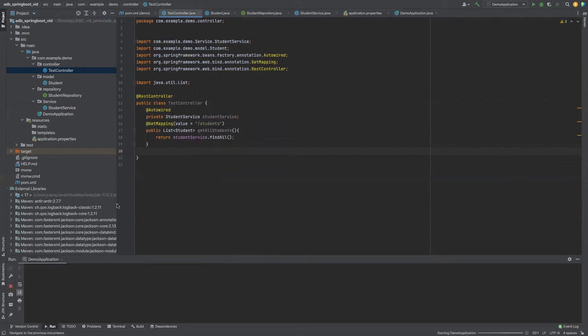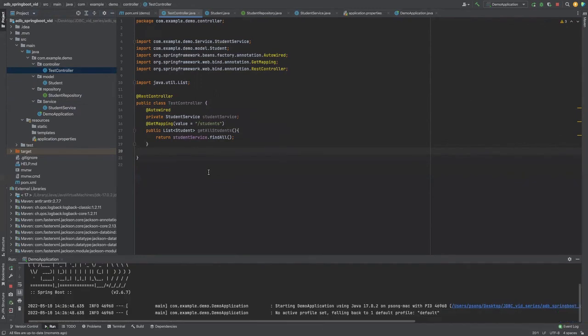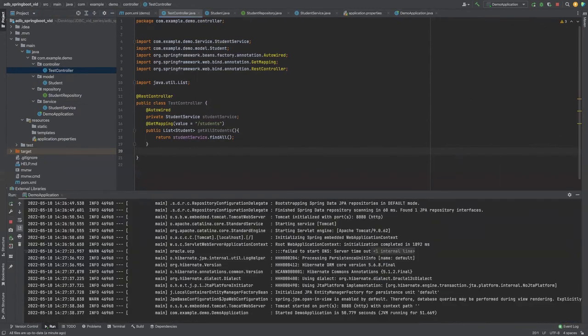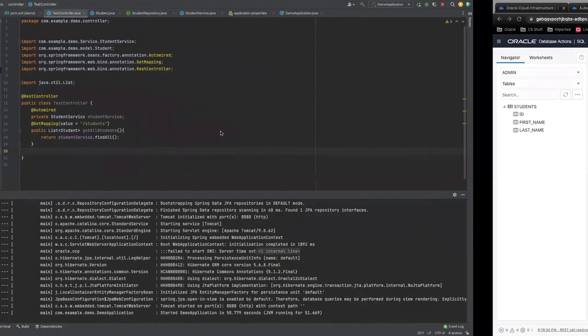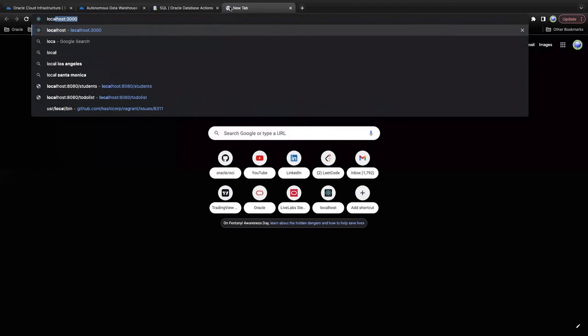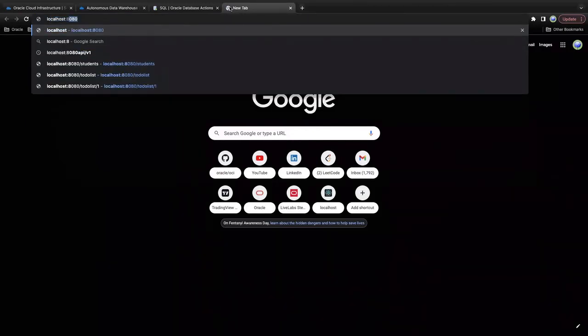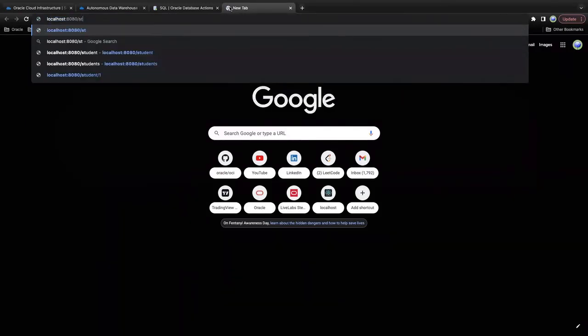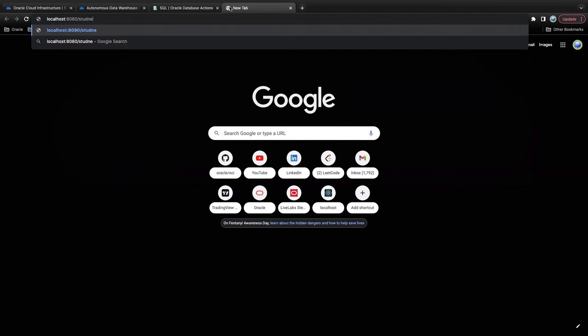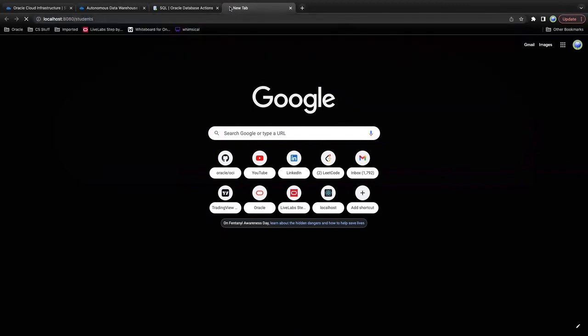Let's run the application to see if this works. So it looks like our application is up and running. Let's test the slash students endpoint to see if we can see John Doe and Jane Doe. Here we see two rows returned to us, John Doe and Jane Doe, so our database connection was successful.